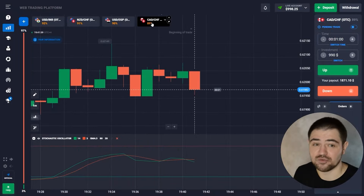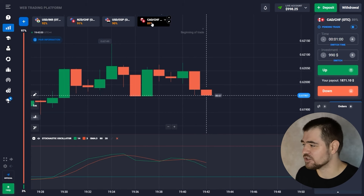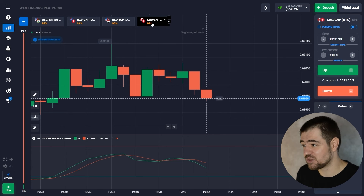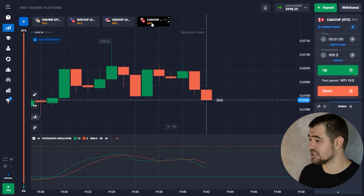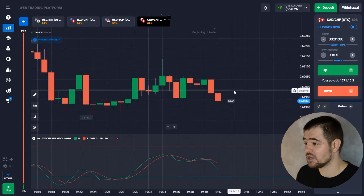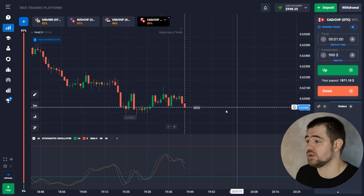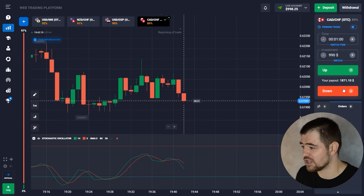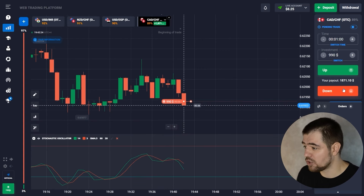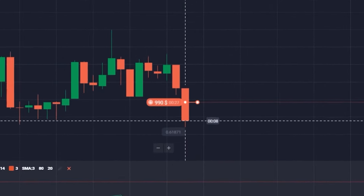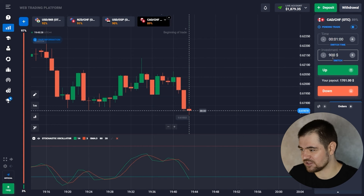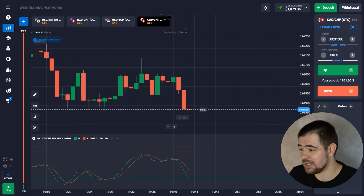We have a really nice profit already — almost $1,000. We're going to place a $990 option now. Looking at the stochastic, it has crossed the orange line downward and the price is going down, so we're going to use a put option. One minute is probably enough time before it gets to the support level. Let's wait for the result — here is a great profit: $1,871.